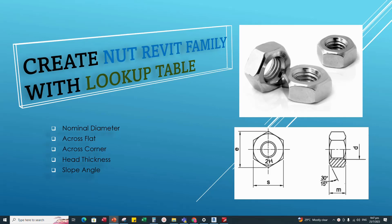Hello everyone. Today I would like to show you how to create a hex nut Revit family using a lookup table in Revit. You can see in the picture: D is the whole diameter or nominal diameter, S is across flat, E is across corner, M is head thickness, and the slope angle is 30 degrees or 15 degrees. I will use nominal diameter, across flat, head thickness, and slope angle when creating parameters. Okay, let's start.